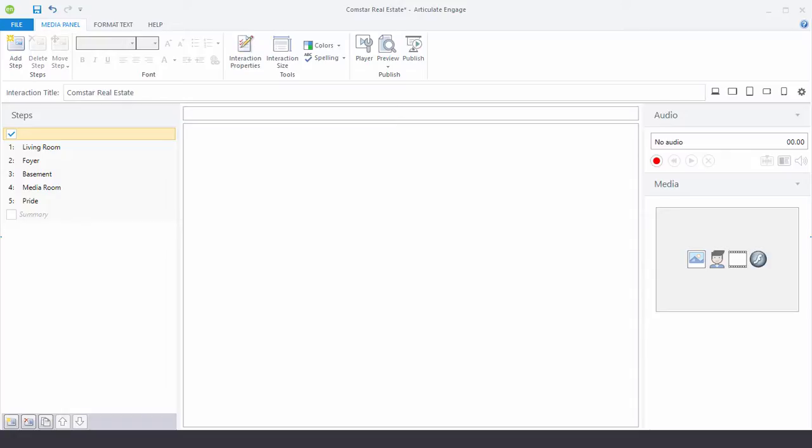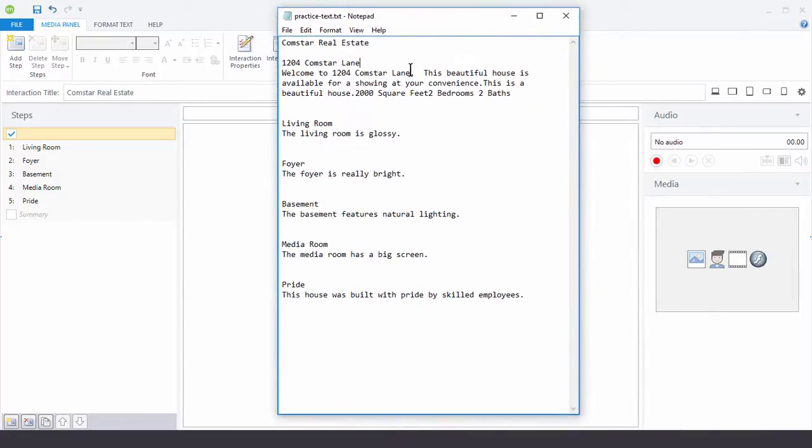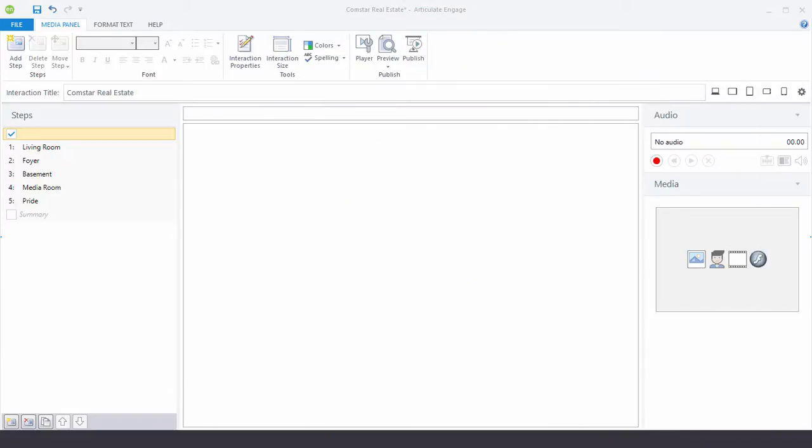I have my placeholder file, my practice file. We're going to go ahead and add this text here. So 1204 CommStar Lane is our title. And I also will copy and paste my body text.